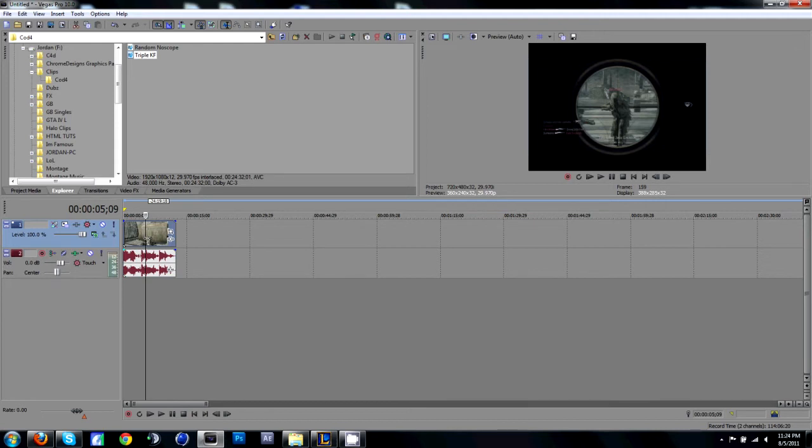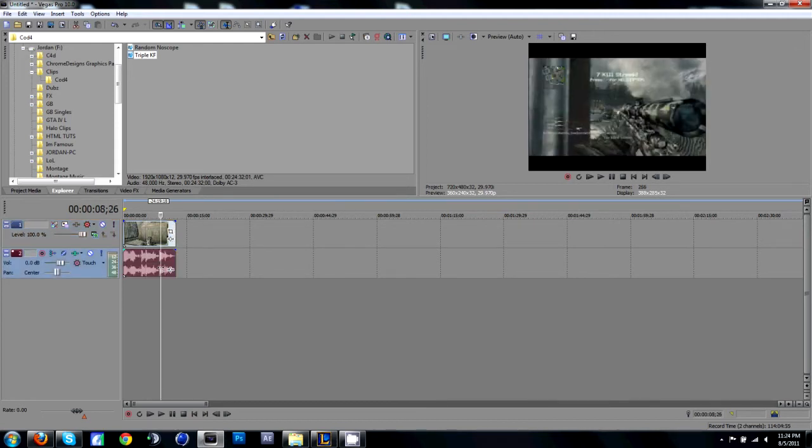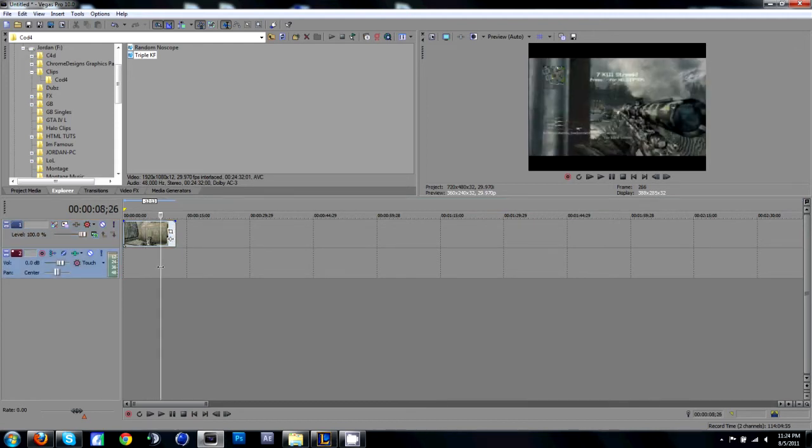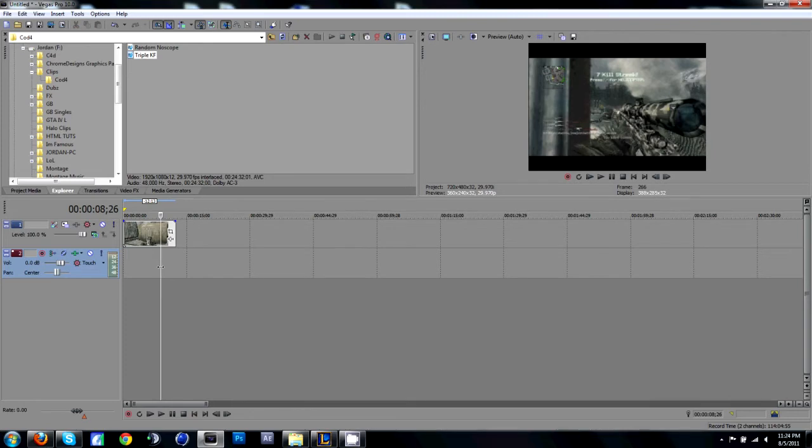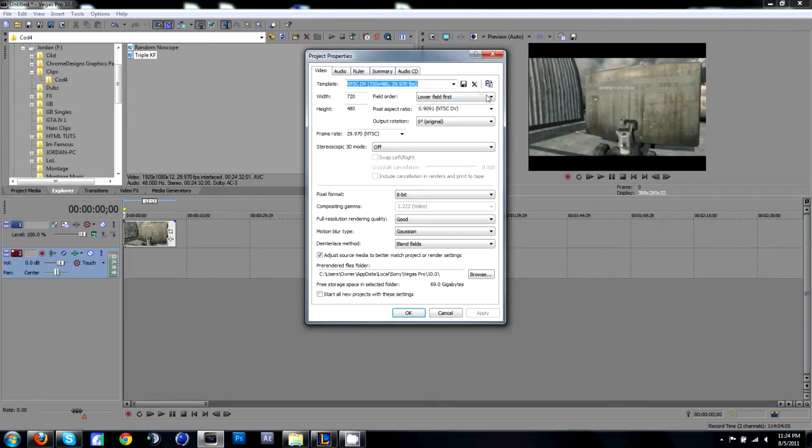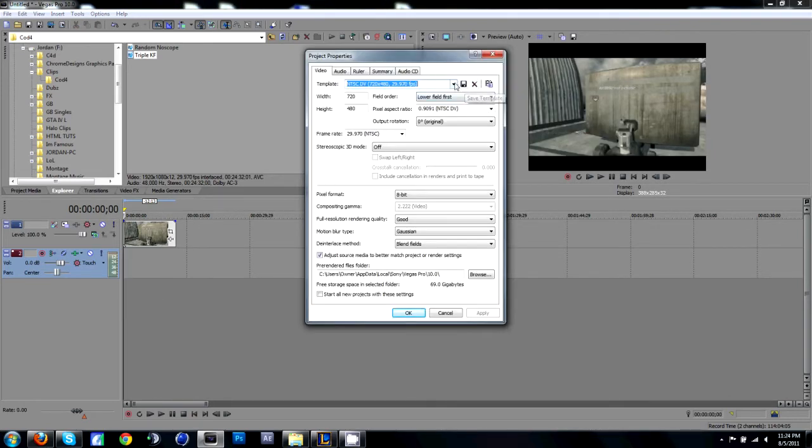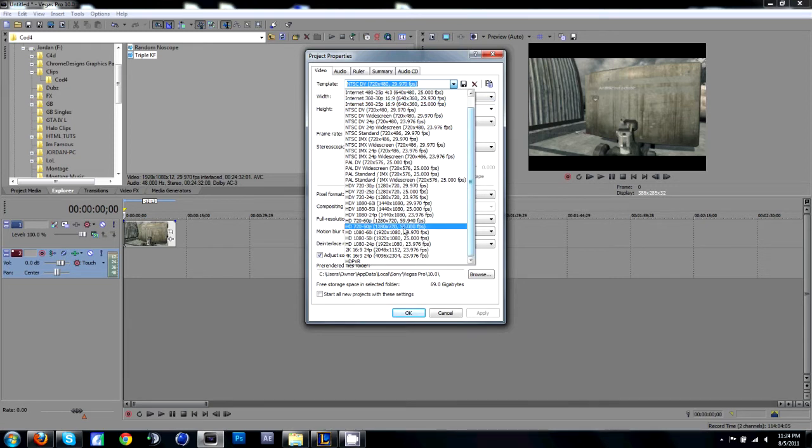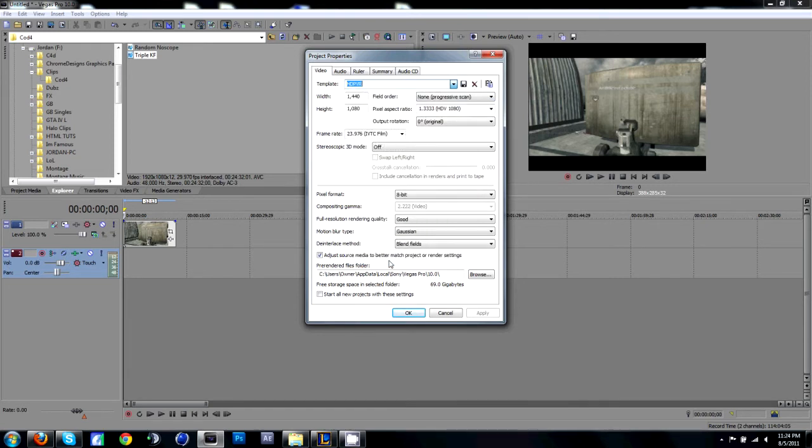After that, go ahead and press U to split the audio from the video. Then go down to the audio and go ahead and delete it. Then go to your properties.